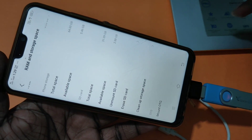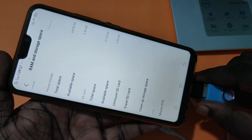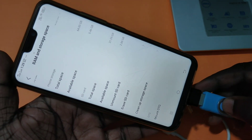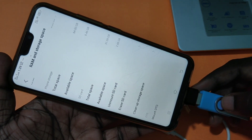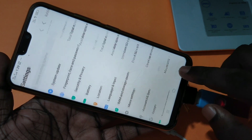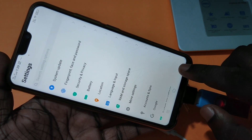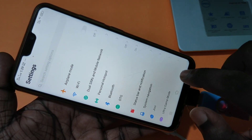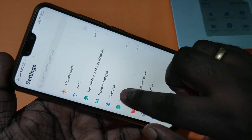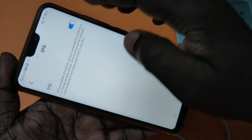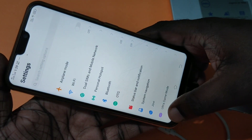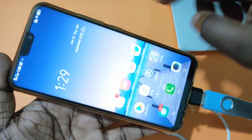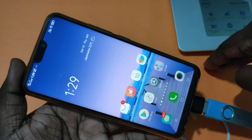Now you are safe to remove the OTG adapter from your mobile. If you don't want to use OTG again, go to Settings, tap on OTG, and you can disable it. Whenever you want to connect a USB to your mobile, that's the only time you need to enable the OTG option.